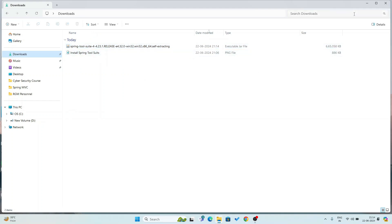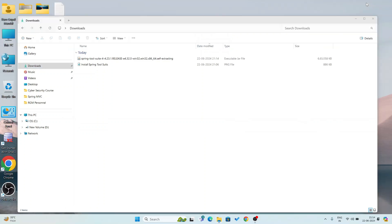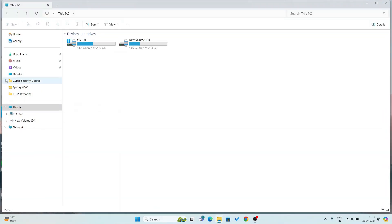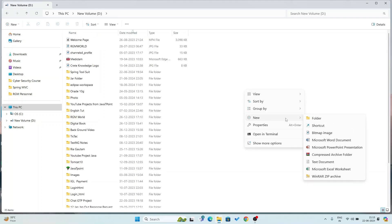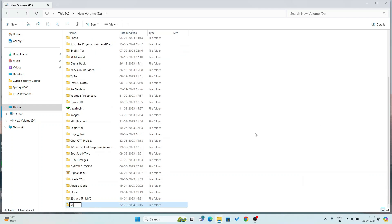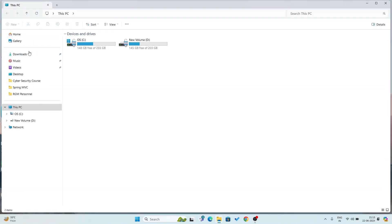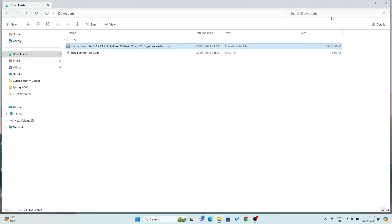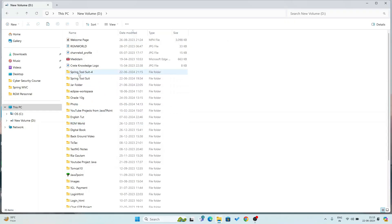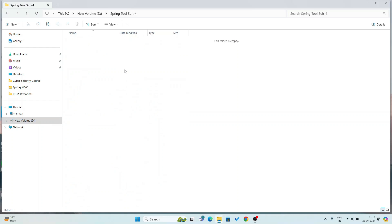You see this is the Spring Tool Suite 4.23.1 file. Now I am going to make another folder in my D drive because I want to install Spring Tool Suite in my D drive. Here I am going to create a folder and I am giving the folder name 'spring-tool-suite-4.' Now I am going to copy this exe file — Spring Tool Suite 4.23.1 — and paste it in my D drive.